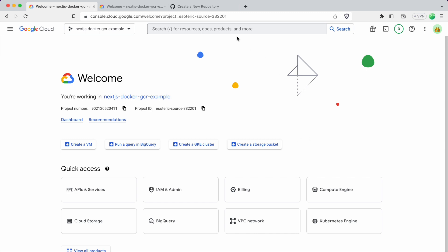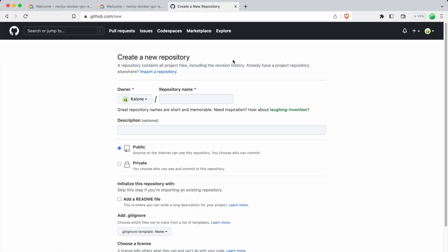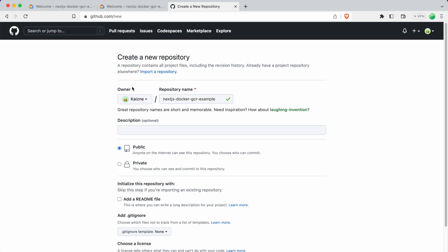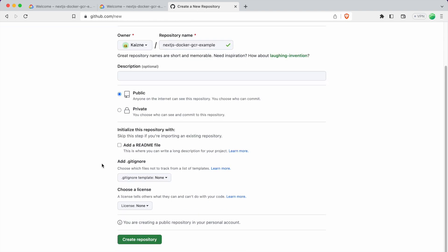So the first step you'll need to do is go to GitHub and create a new repository. I already have this page open, so for the repository name, just name it whatever you like. And public-private is up to you, and then just click Create Repository.